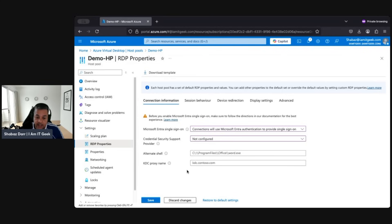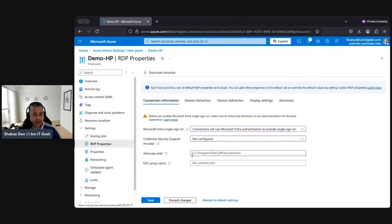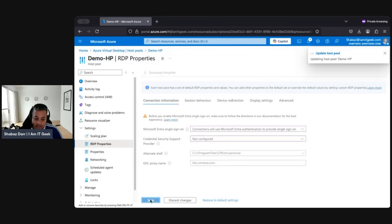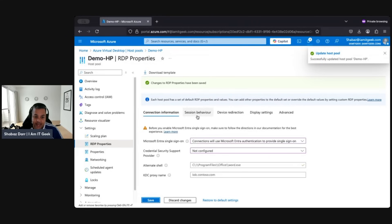Apologies for any background noise — it's started to rain quite heavily near my window. Let's make sure to save before jumping between tabs — it's always important to save your settings.